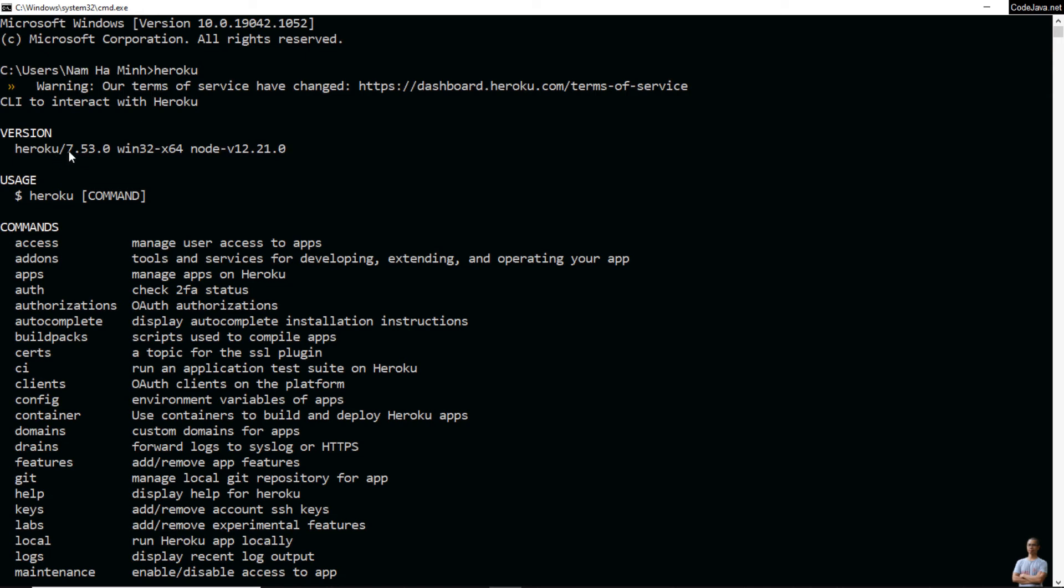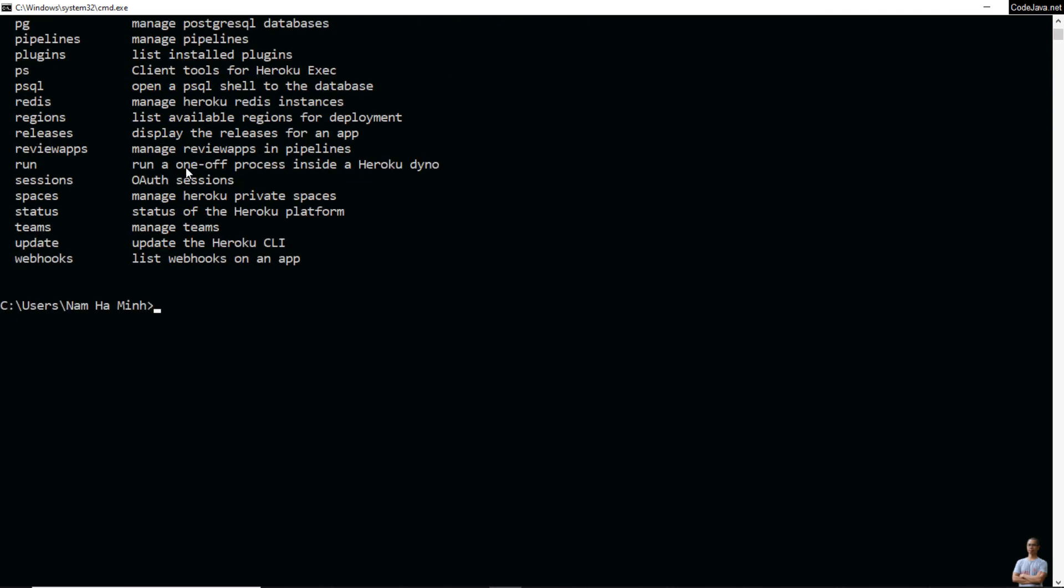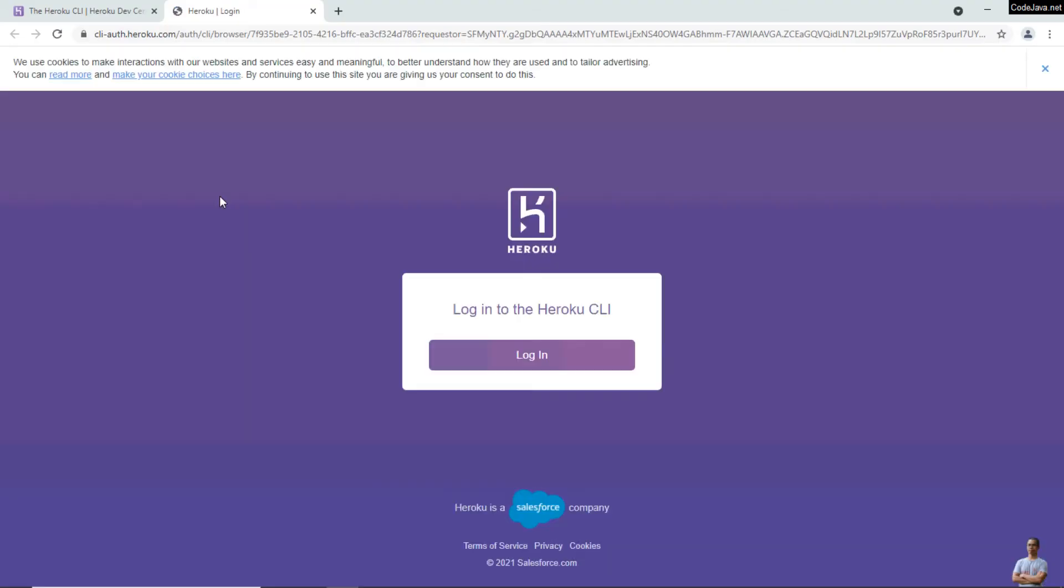Now type 'heroku login' to log in to your Heroku account and press any key to open up the browser. Here you need to log in to Heroku CLI from the web browser.